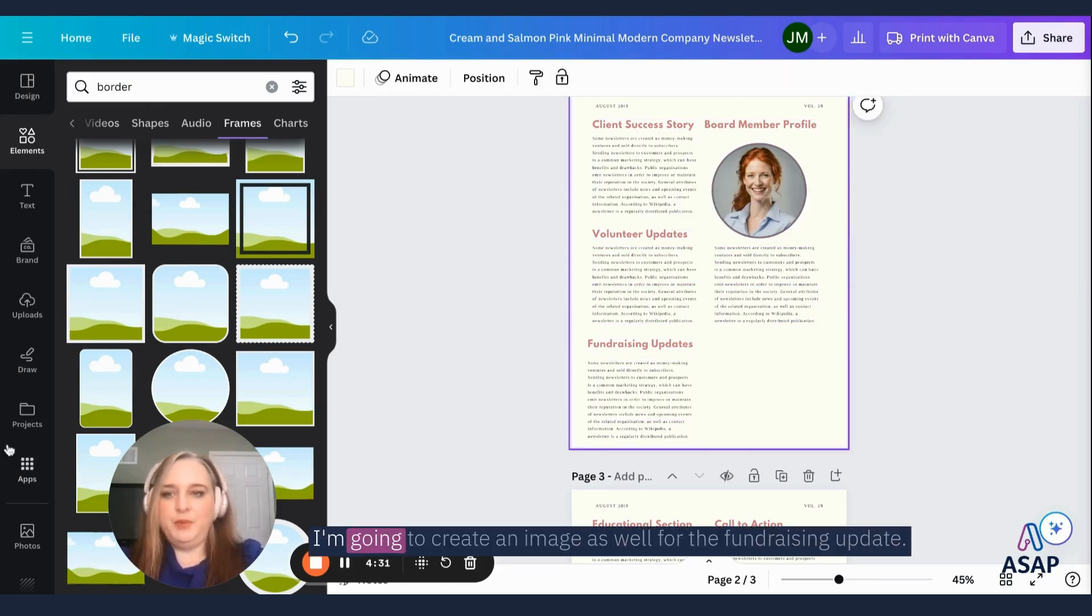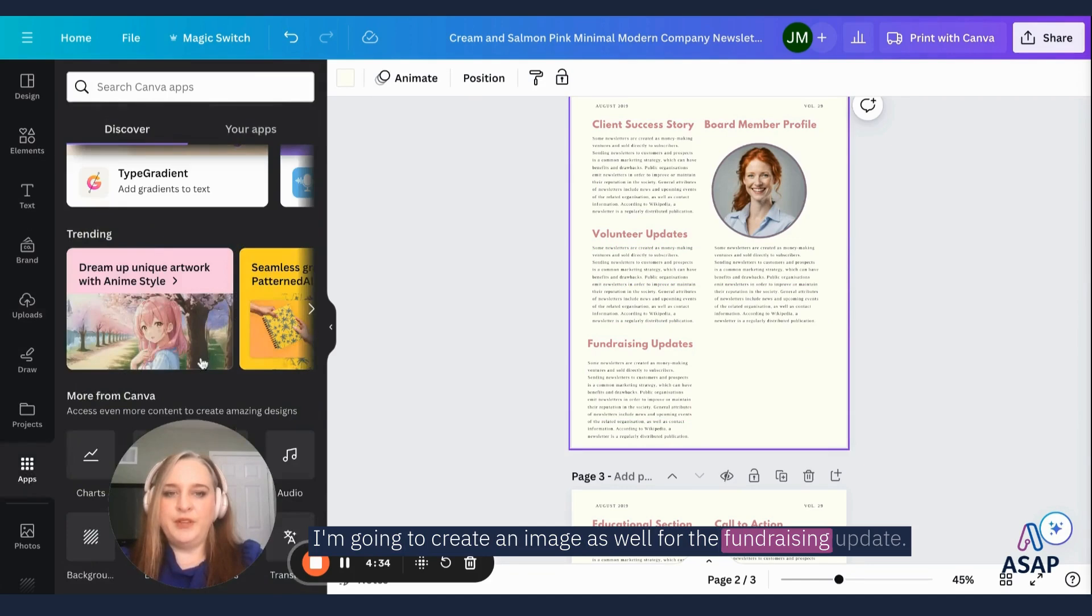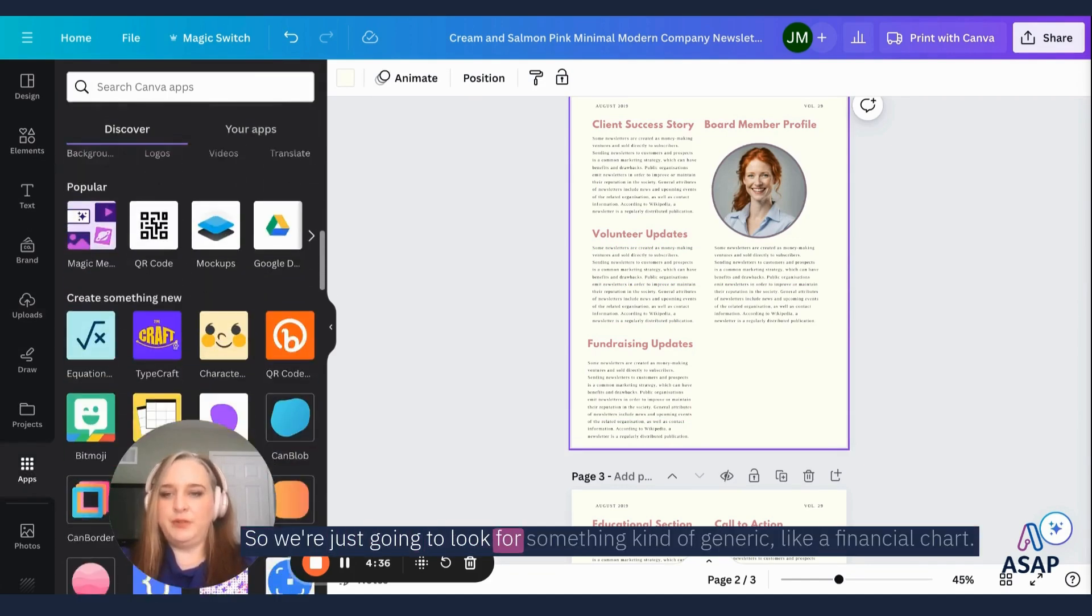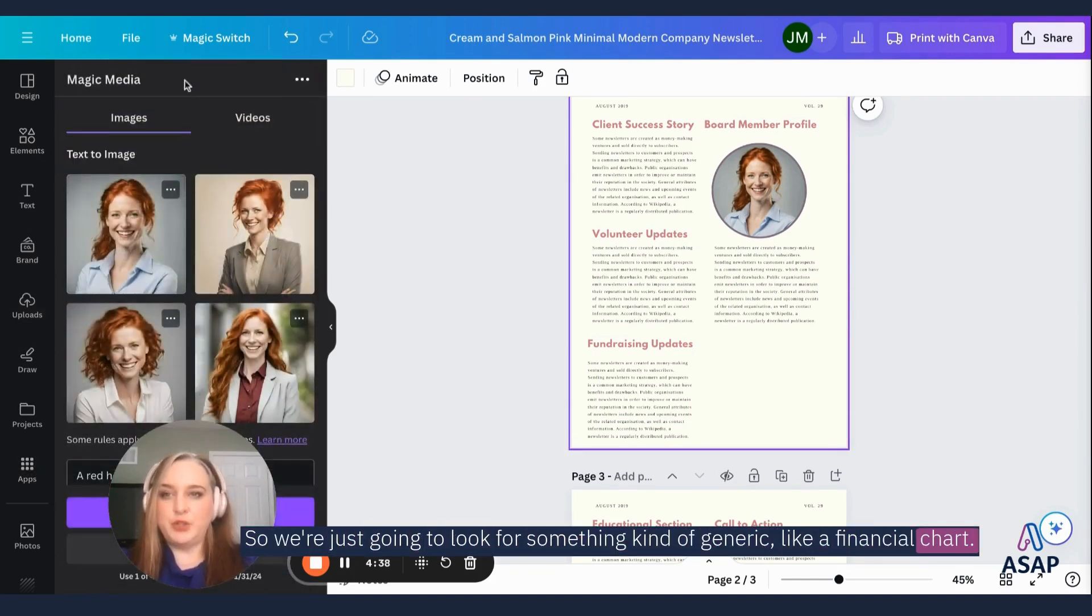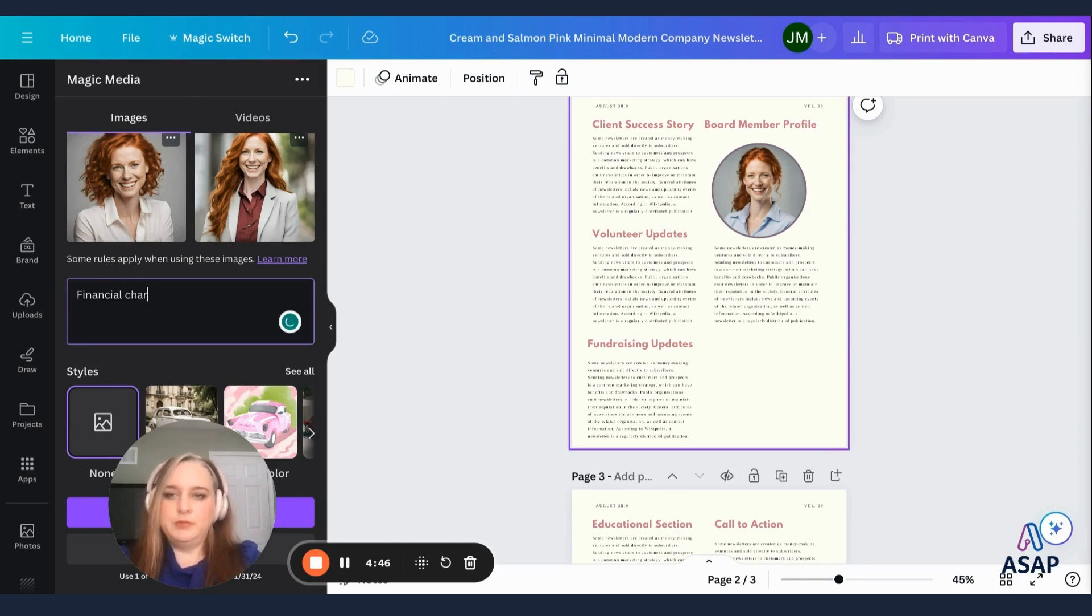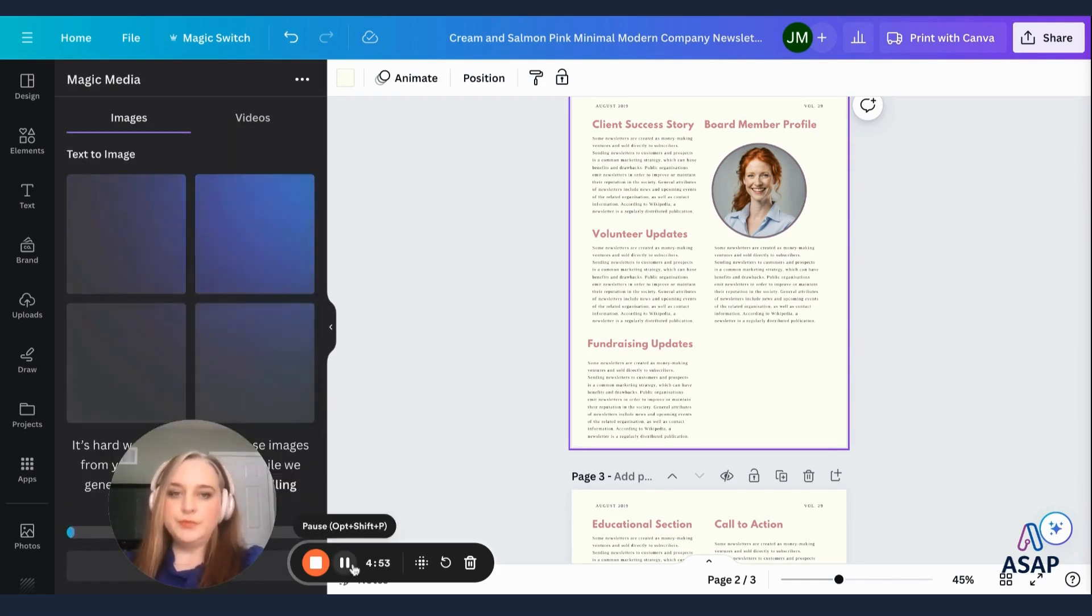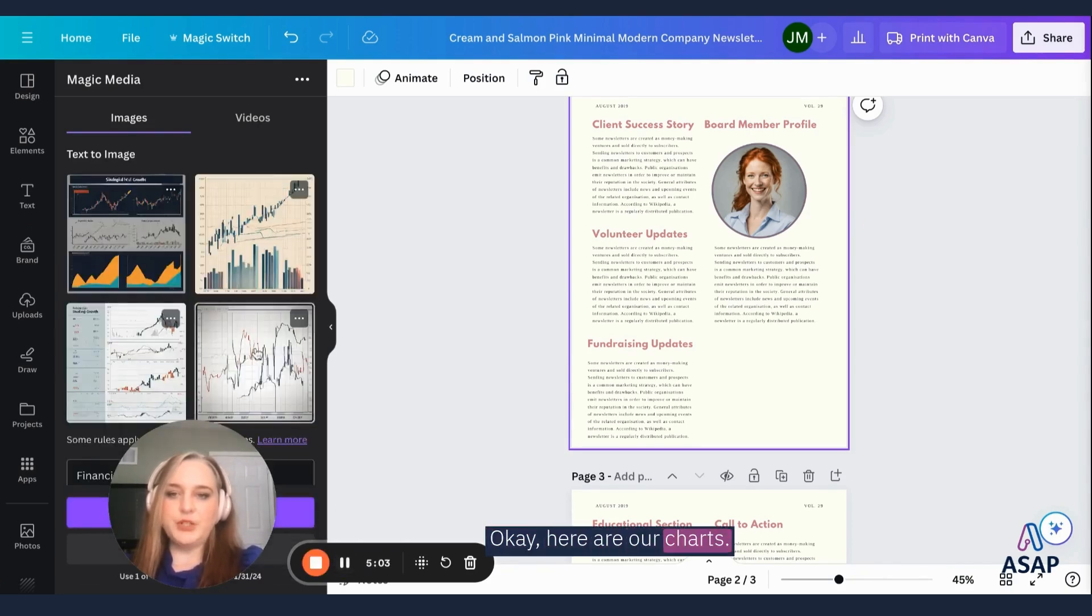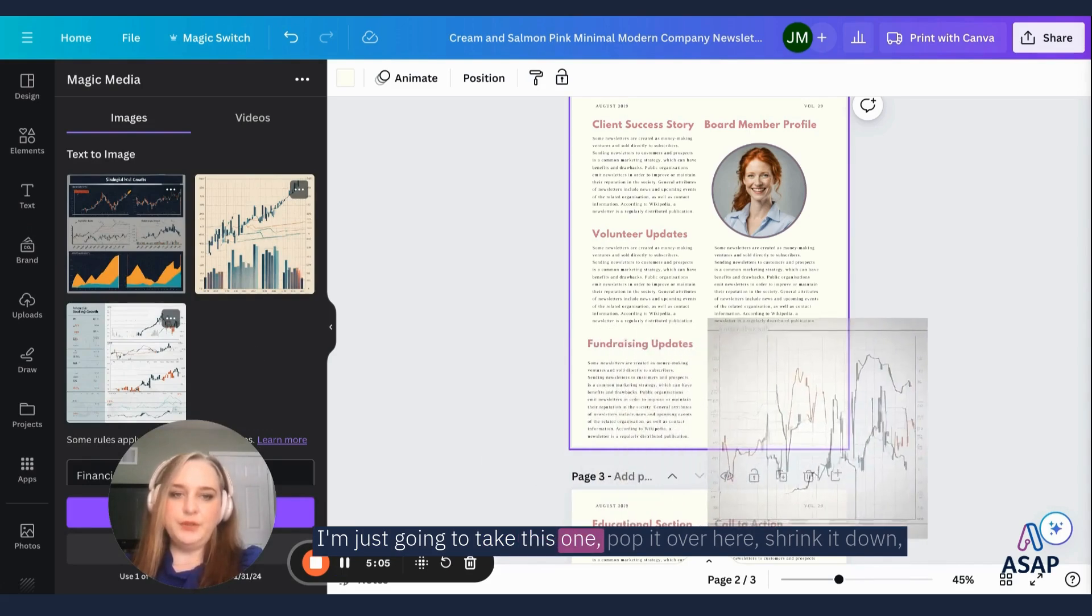Okay. I'm going to create an image as well for the fundraising updates. So we're just going to look for something kind of generic, like a financial chart. Okay. Here are our charts. I'm just going to take this one, pop it over here, shrink it down.